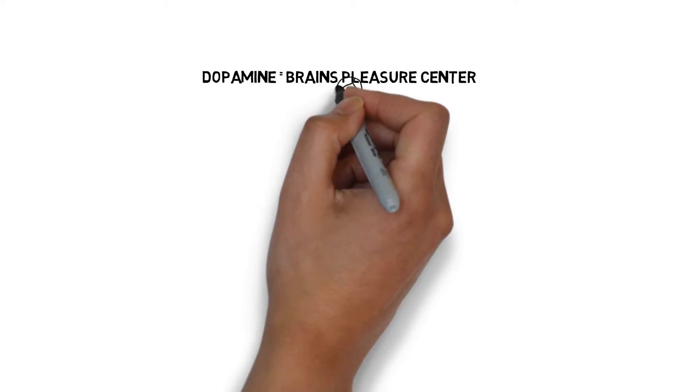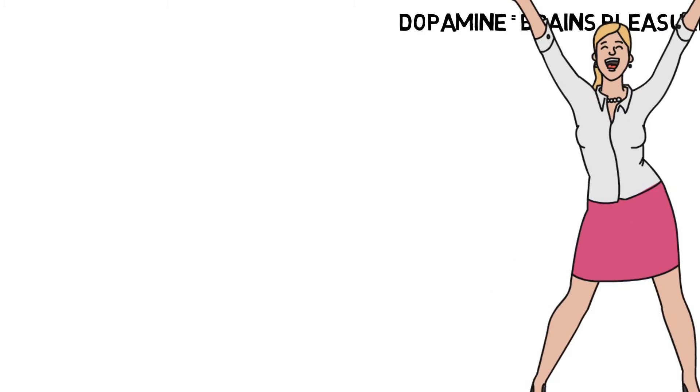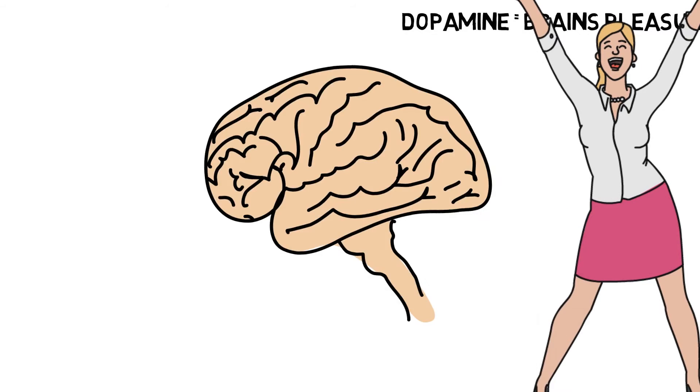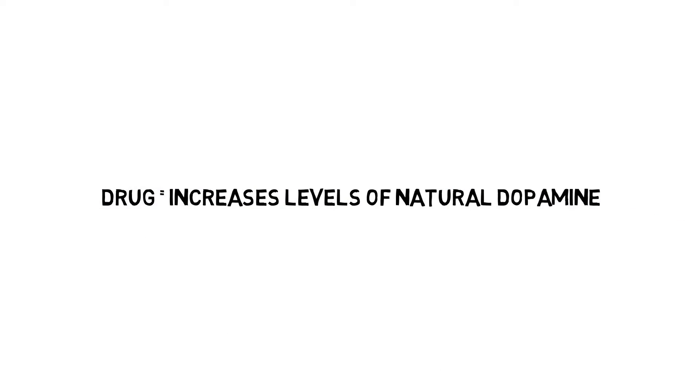The brain becomes addicted to increasing levels of natural dopamine, which acts as a reward reinforcement. The sensation the brain gets when dopamine levels are elevated creates motivation for users to keep seeking pleasure.